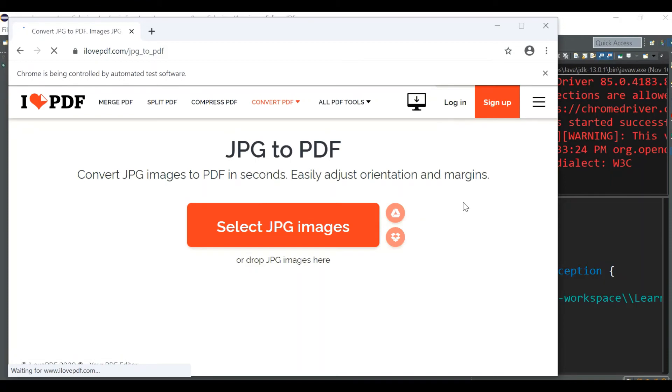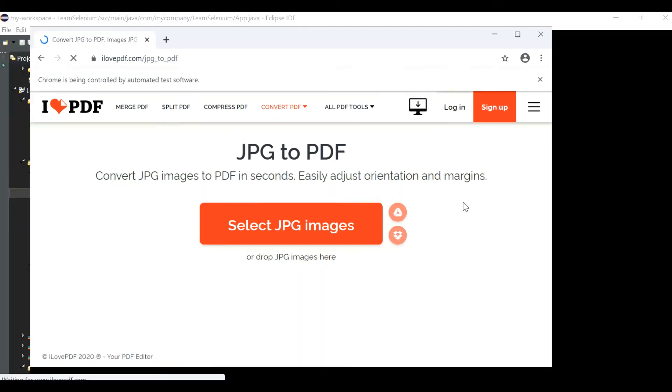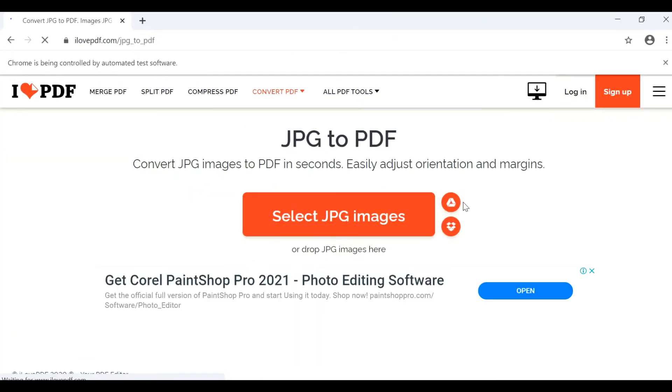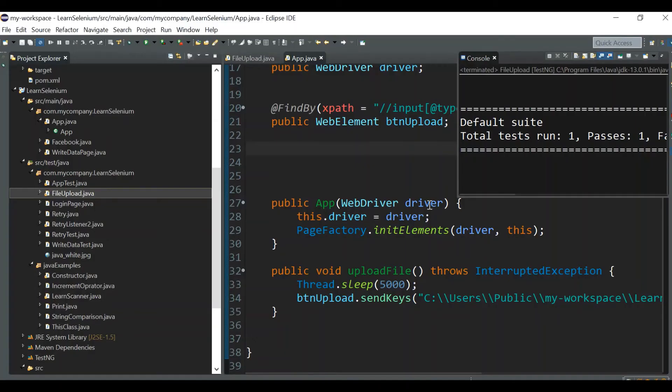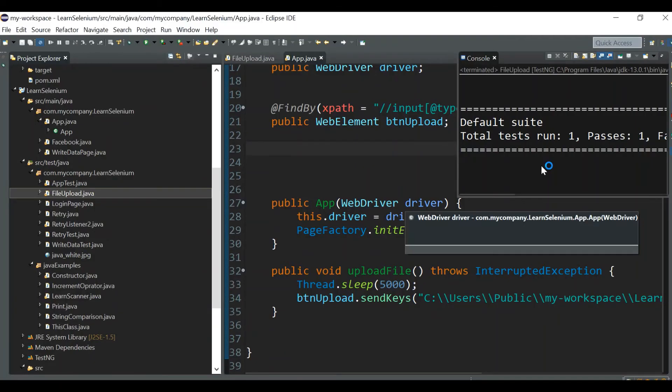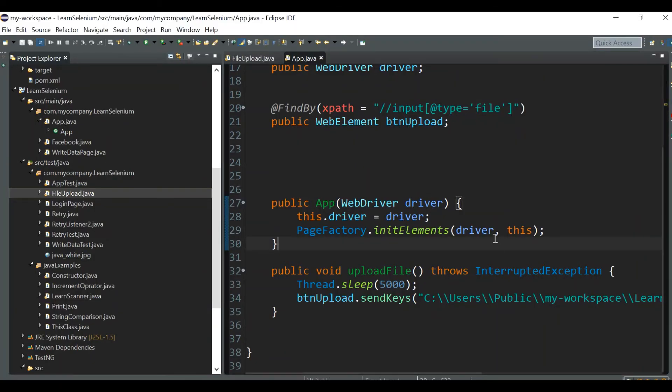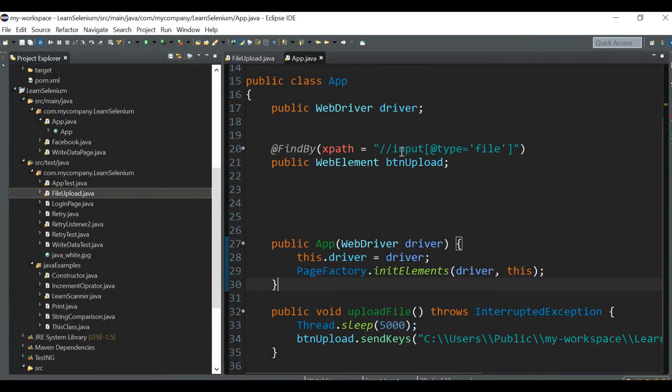This time our file should be uploaded. See, the file got uploaded now automatically. This is the main thing you should be taking care of: if your xpath is wrong, even if it's highlighting the upload button, the test will show passes equal to one and you'll never be able to identify what's causing the issue. Always make sure you're choosing the input tag having the attribute type equal to file.